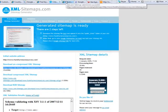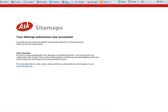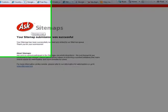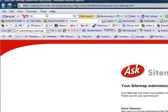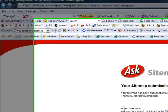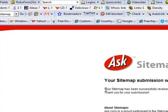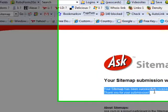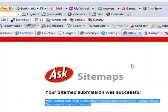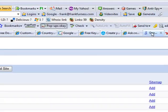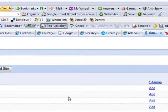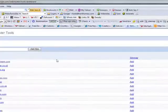The first one I go to is Ask. Go to sitemaps.submissions.ask.com, put that in there, and you can see the sitemap's been successfully received and added to the queue. Of course, the next thing is you've got to get it into Google. You must go to Google Webmaster Tools.